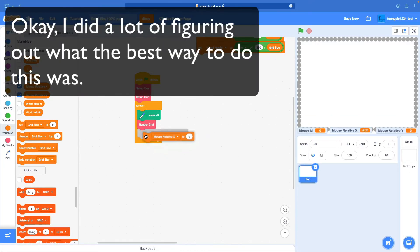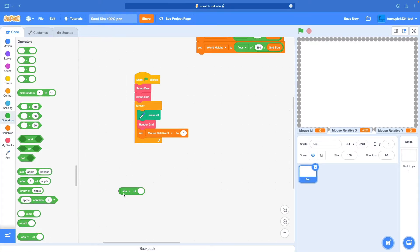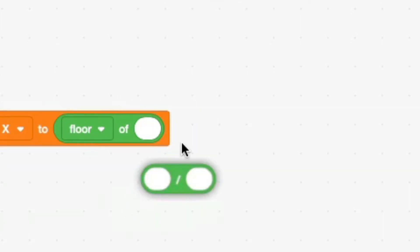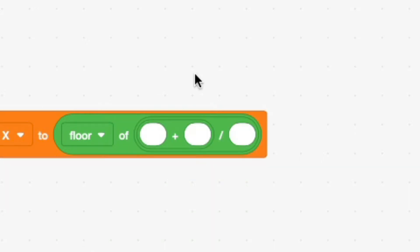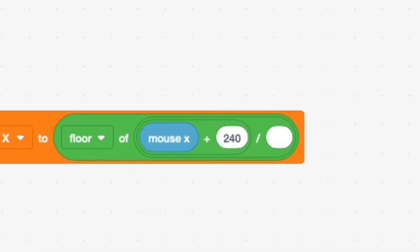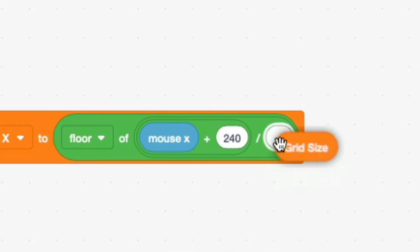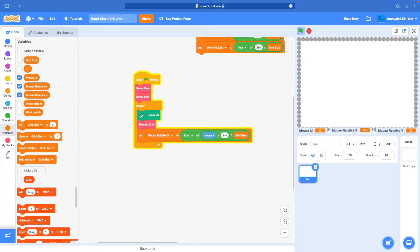So just take my word for it. Drag the abs of — change this to floor. So floor of — drag a division, drag an addition into the left side, and insert a 240 into the middle. Then drag mouse x into the right side, and drag grid size into the left side. So this is just going to be floor of mouse x plus 240 divided by grid size. This should indeed work.